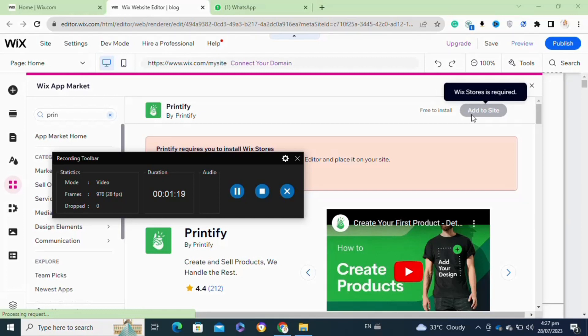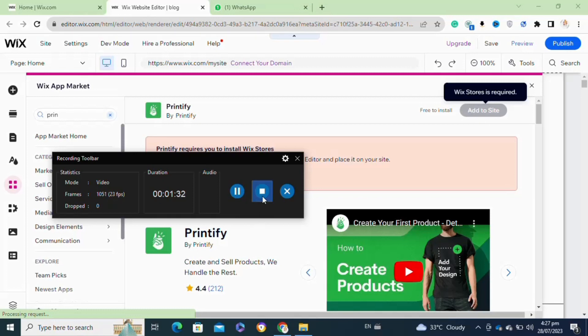Once you click on it, it will be successfully installed to your Wix website. After that, you have to follow all of the prompts to set it up on your website. So that's how to add Printify to your Wix website.